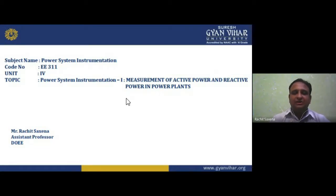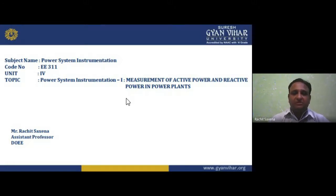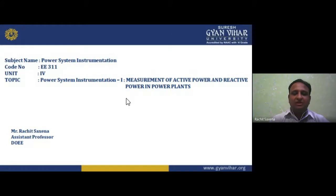In power system instrumentation, this subject is basically a very important pillar of electrical engineering. In electrical engineering, two subjects are very important — electrical machines and power systems. Electrical machines are divided into two categories: the first deals with direct current machines, both rotating and non-rotating.